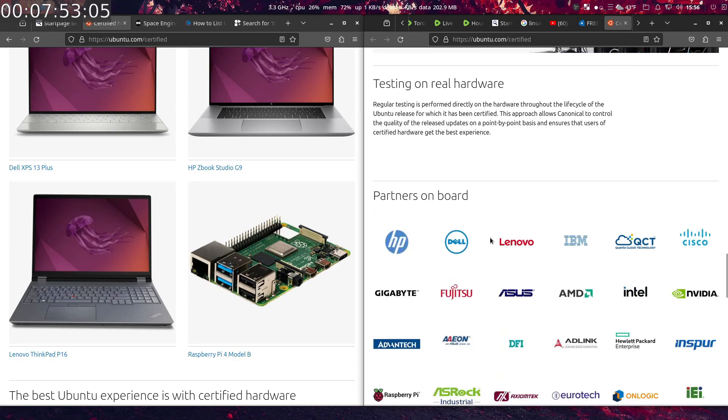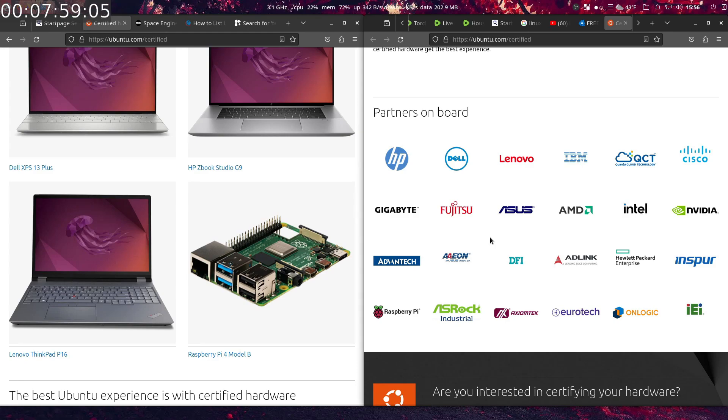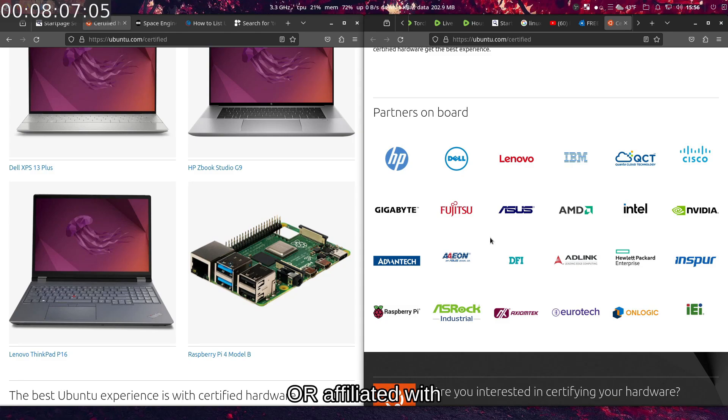And then you go down to the bottom, and then there you go: partners on board. It's like they're almost trying to make themselves like they're affiliated with Ubuntu, almost like they're an official version or official flavor of Ubuntu. I mean, nowhere on their website do they claim, make that claim, but the way it's set up implies, in my opinion.